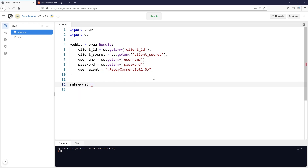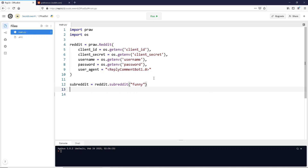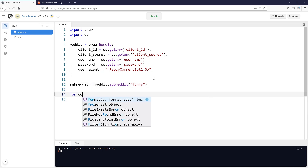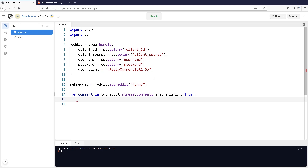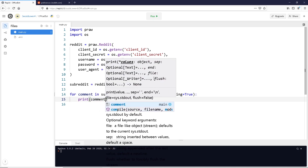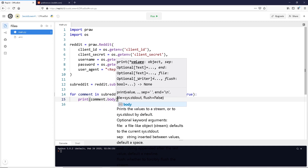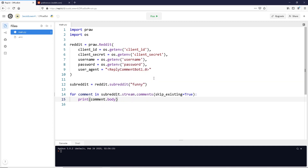Now we're going to see if we can get some comments streaming in. The first thing I'm going to do is pick a subreddit — for right now I'll pull from funny. We're going to set up our subreddit, and then we're going to grab out our comments as they stream in. We're going to say: for comment in subreddit.stream.comments, and we're going to skip the existing comments. This is going to watch the subreddit in real time, and every time someone comments on any post, it's going to spit it out to us.